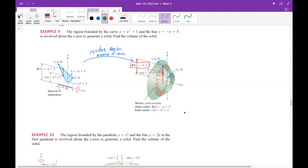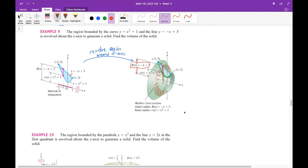The inner radius of this disk is determined by this curve, which is a parabola. The red color gives the outer radius and the green curve gives the inner radius. This length is the inner radius, given by the green parabola whose equation is x² + 1. So the inner radius is x² + 1.